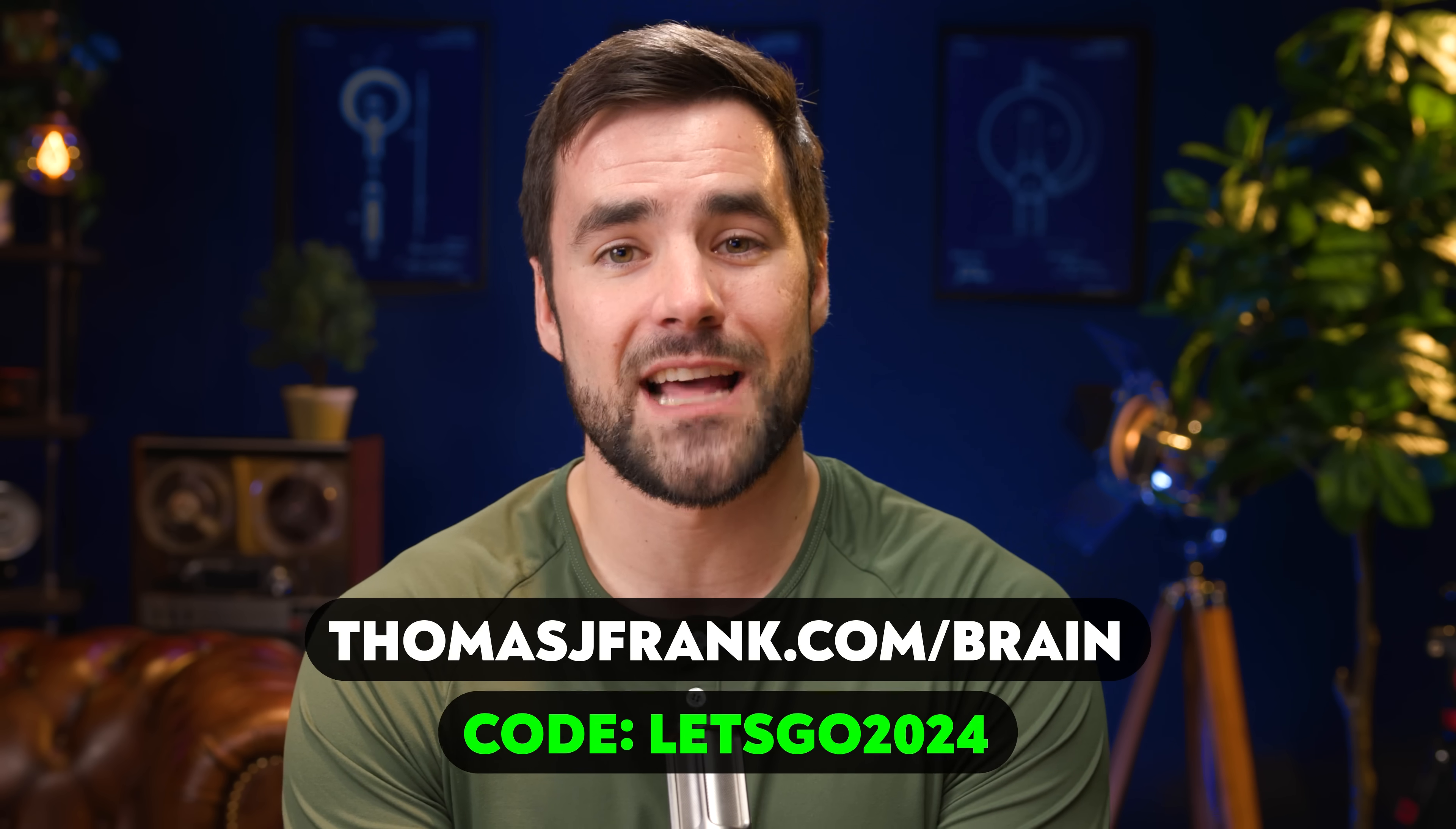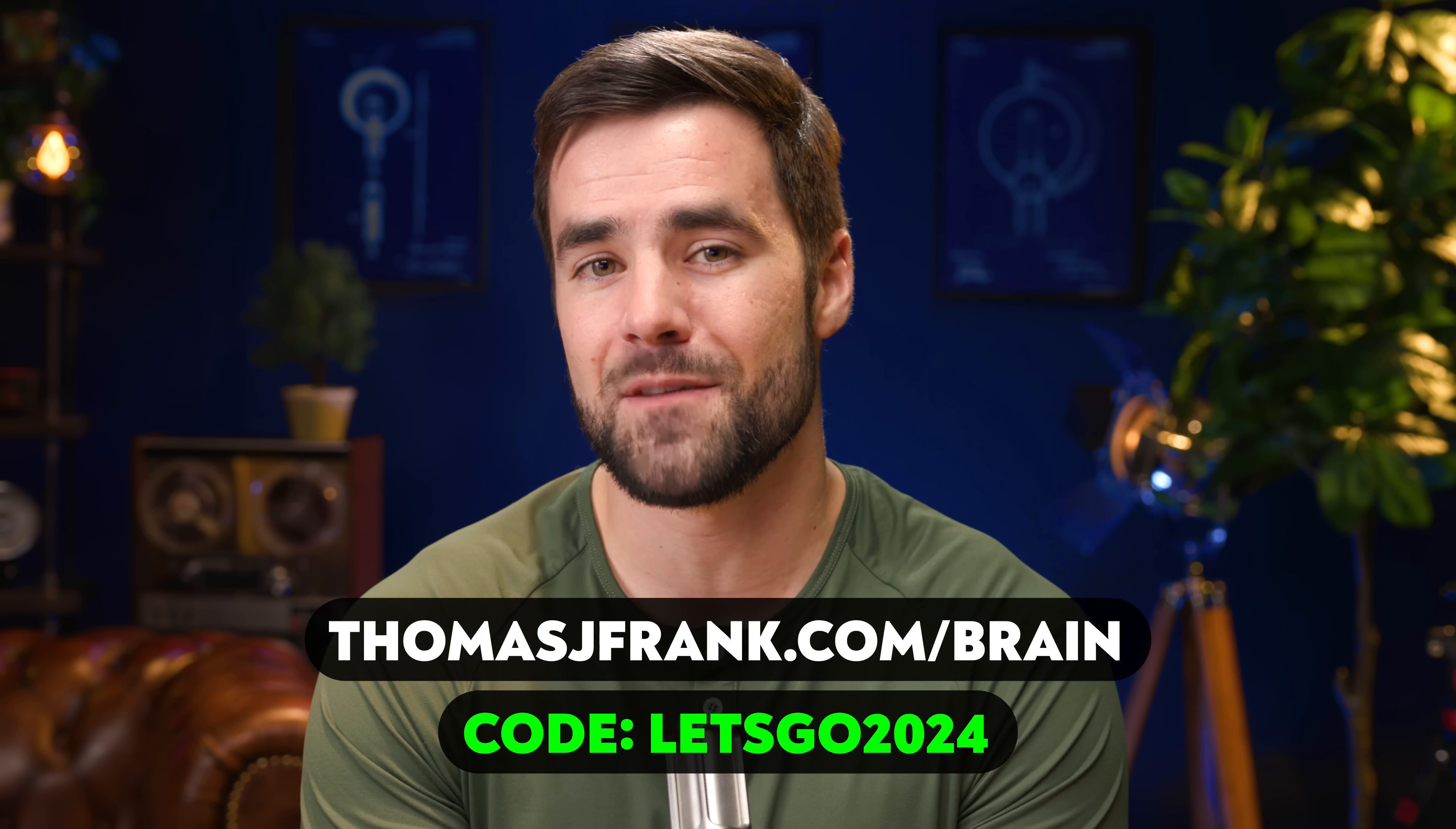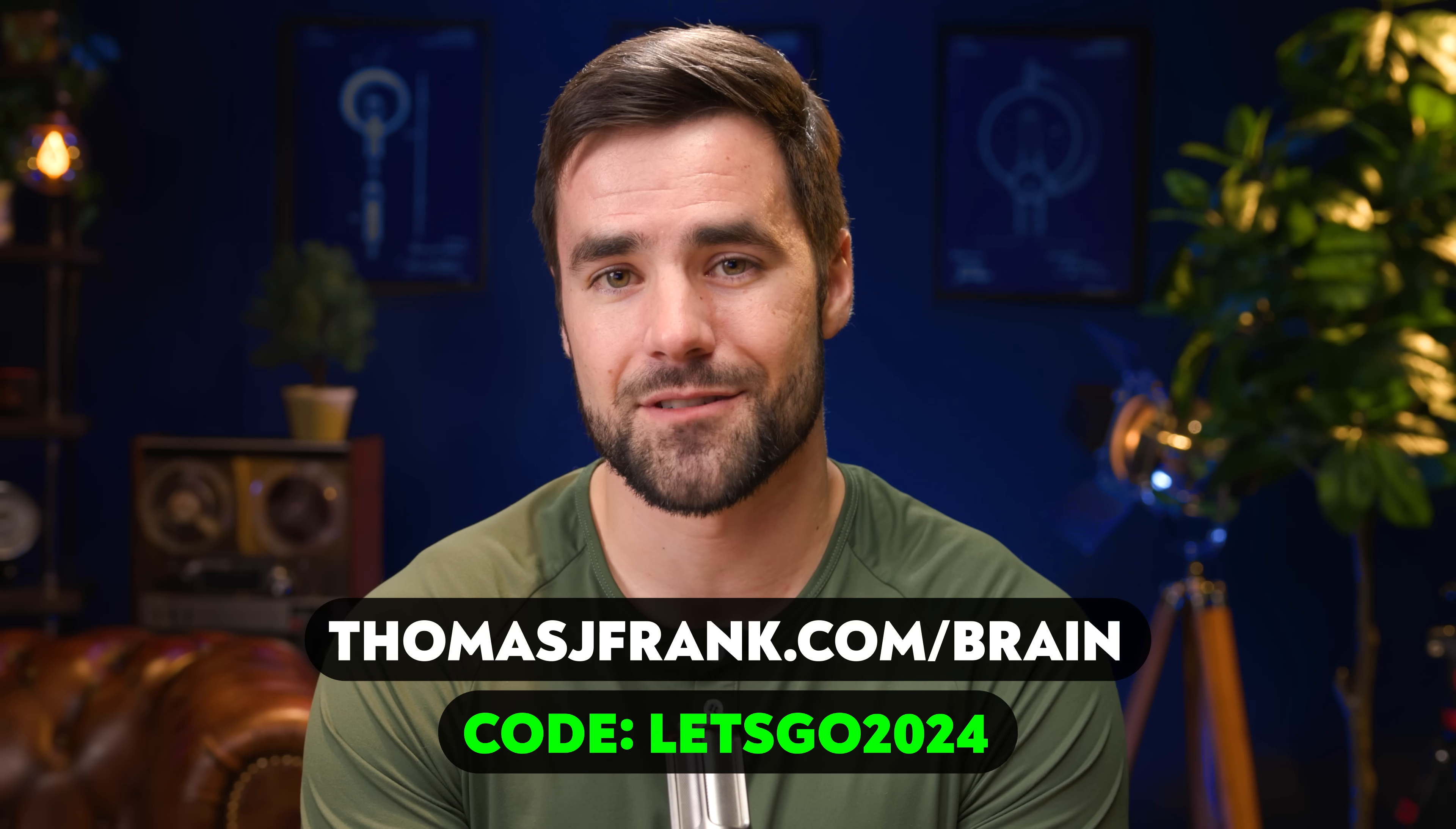And don't forget to use that code, Let's Go 2024 to get 50 bucks at checkout. If you didn't see my original Notion Calendar video, you can watch it right there. There's also one more video right there that you might find interesting. Otherwise, I will see you in the next video. Thanks for watching.